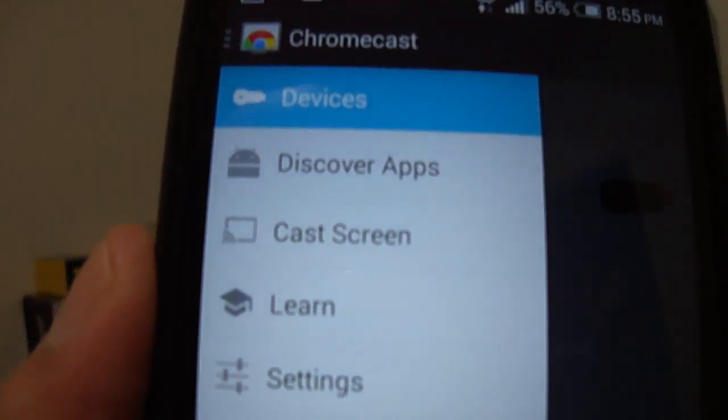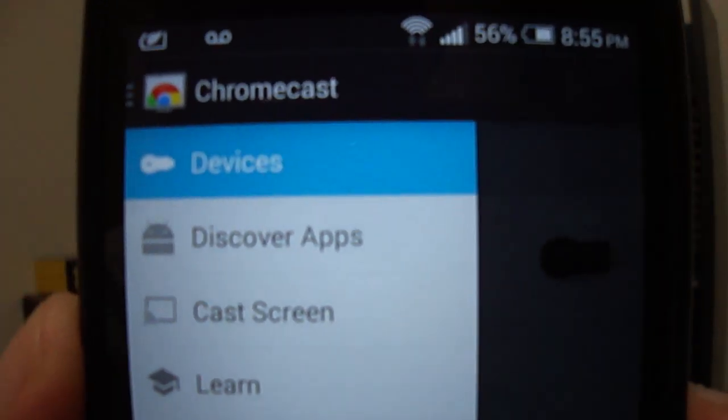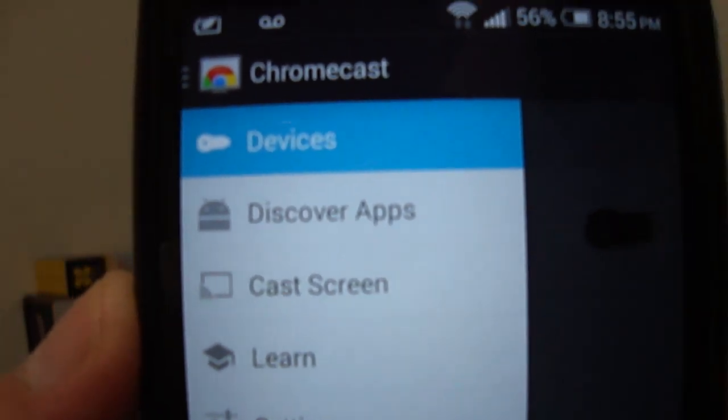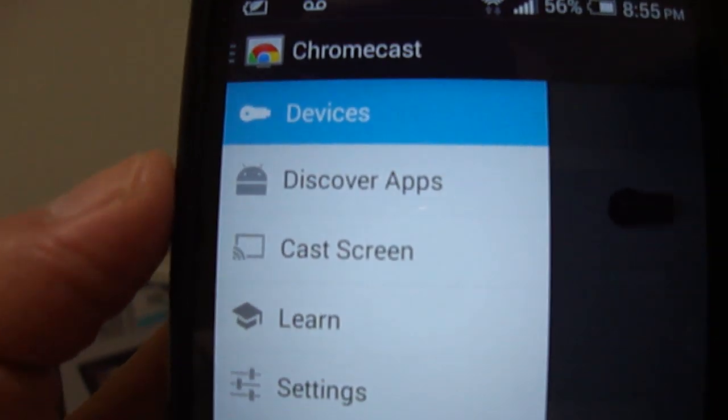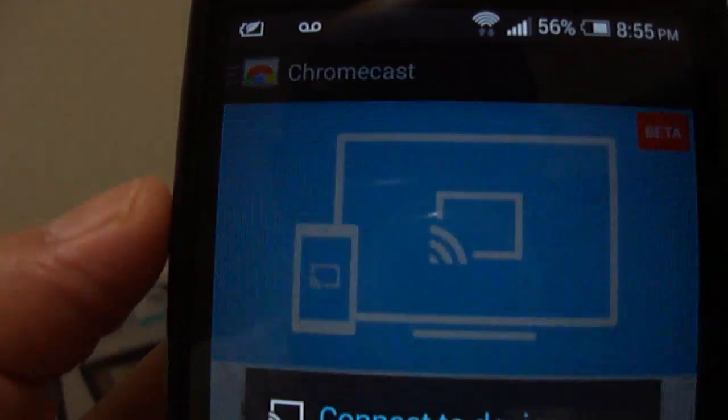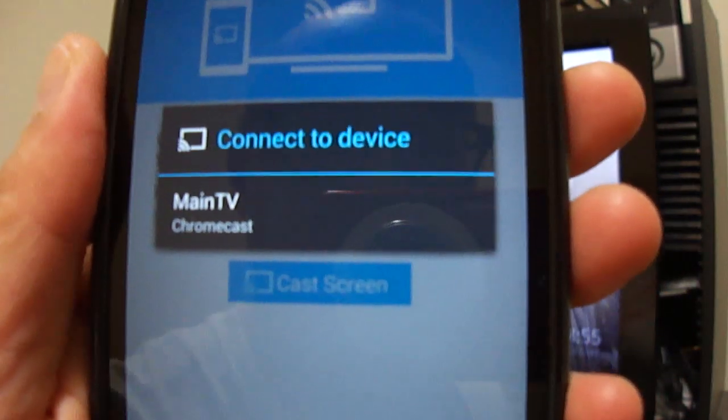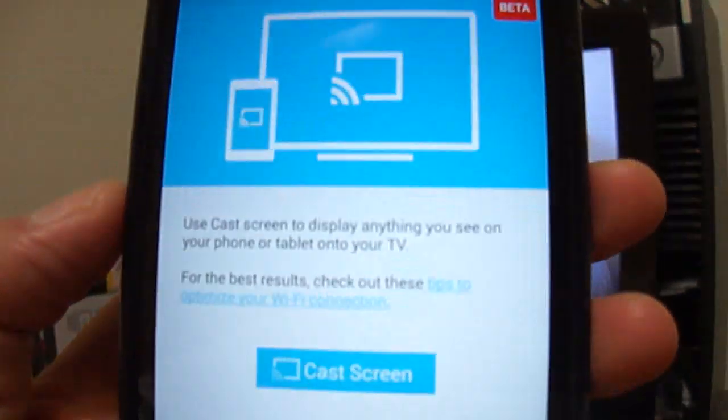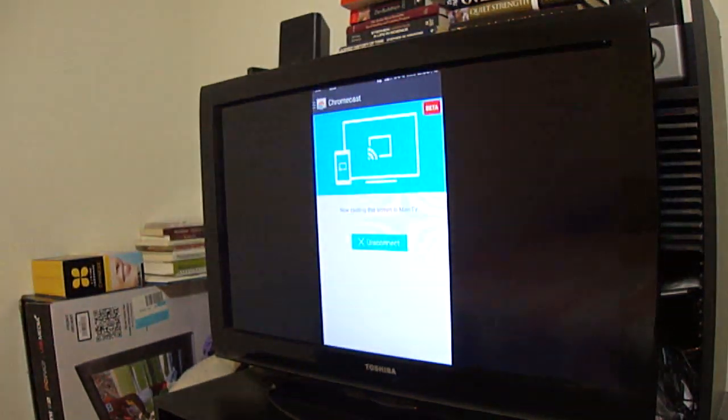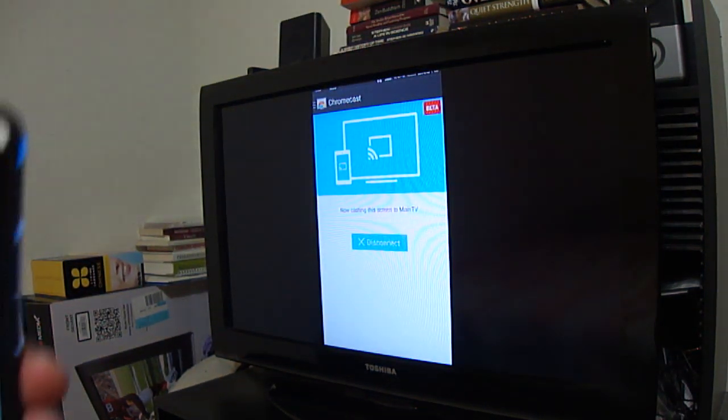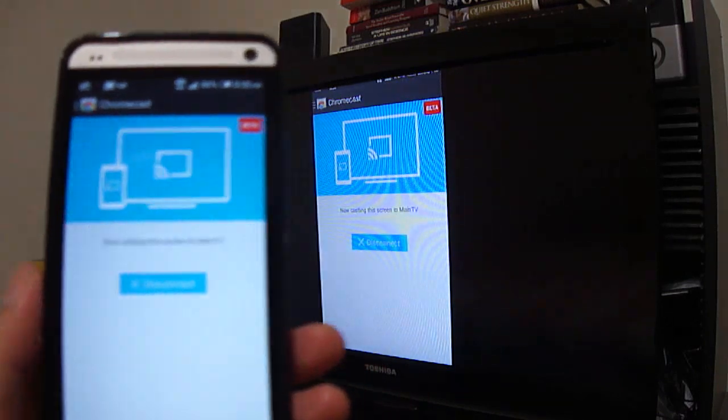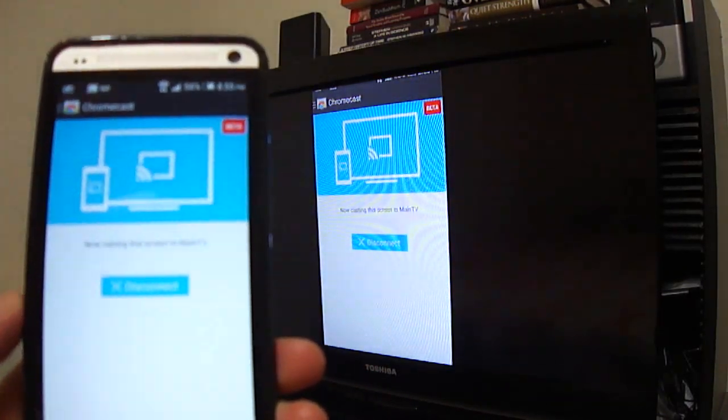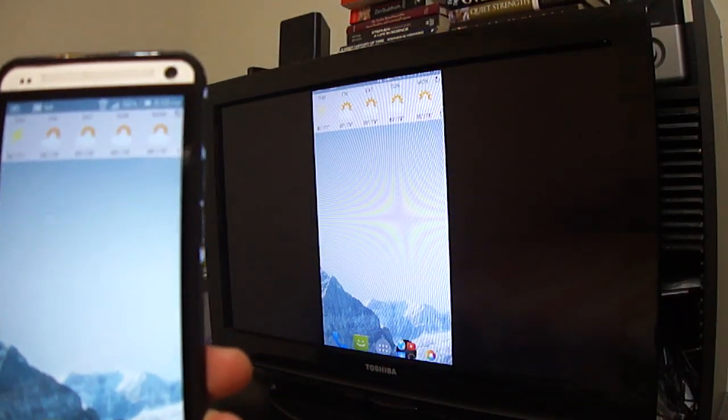So I'm going to go ahead and cast the screen right now. It's going to ask you what device you want to connect to. In this case, it's this device right here, and voila, there is your device.